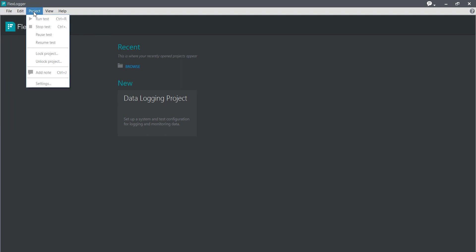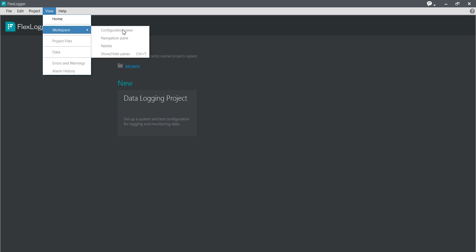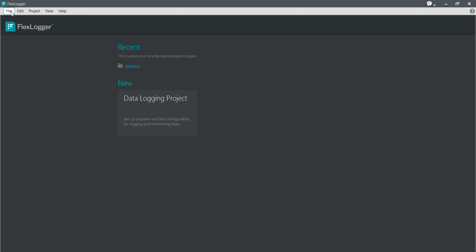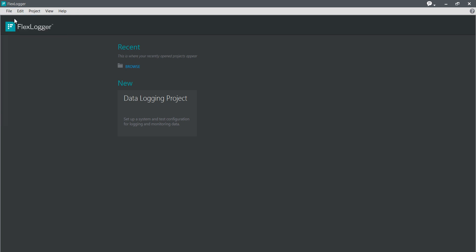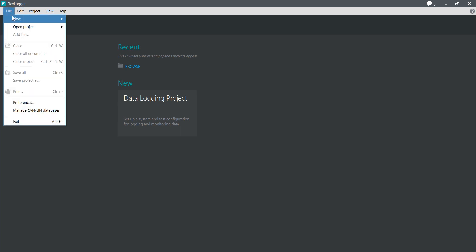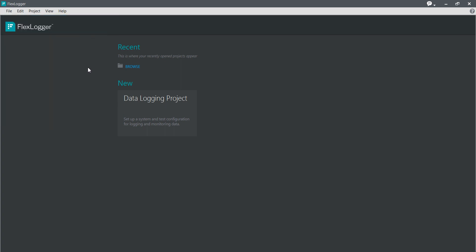You will also get Edit, Project, View, Workspace, Pallets, Navigation Pallet, Configuration Pallet, and Show and Hide options. Here you can see Data Logging Projects. You can create a data logging project from here or create a new project. To open a project, you can press Ctrl+Shift+N. Let's try Ctrl+Shift+End. You can also come into File and create a project — so here it is creating a project.